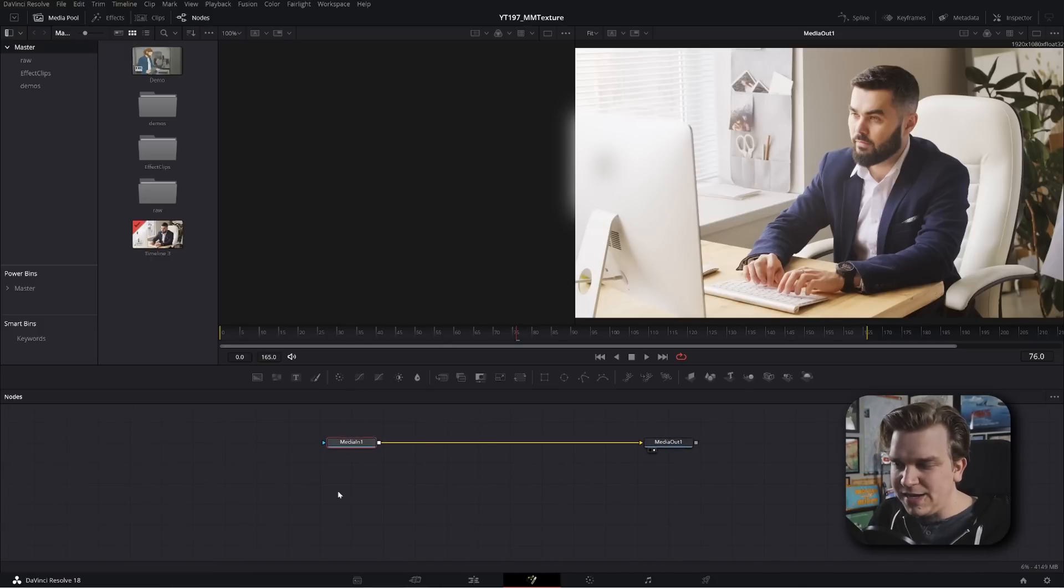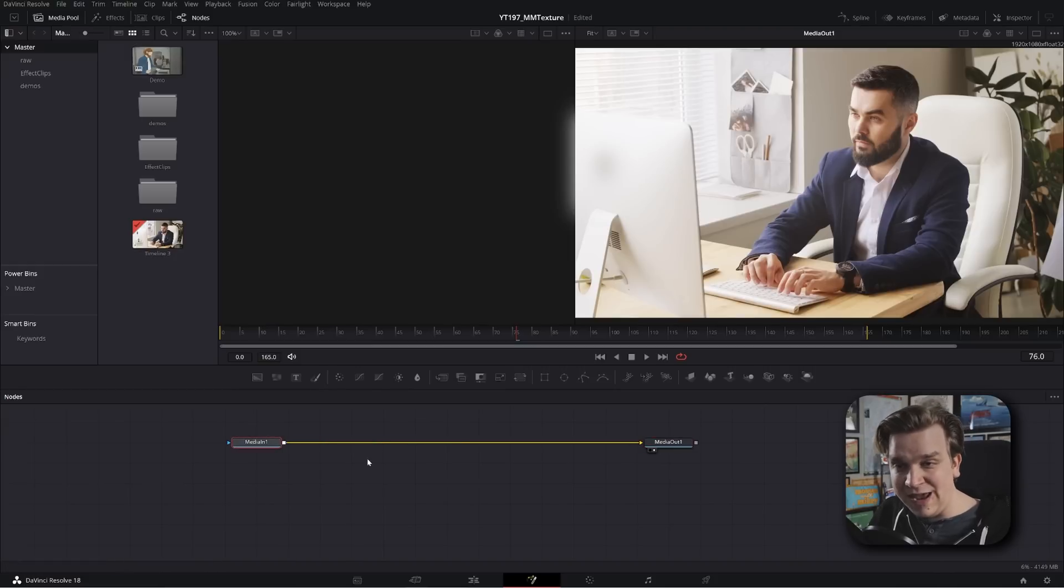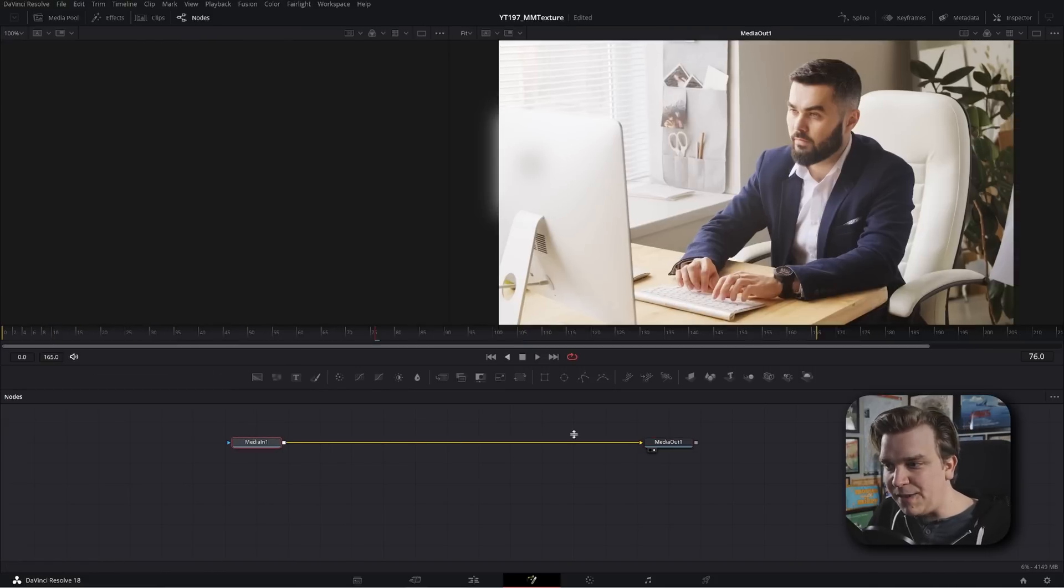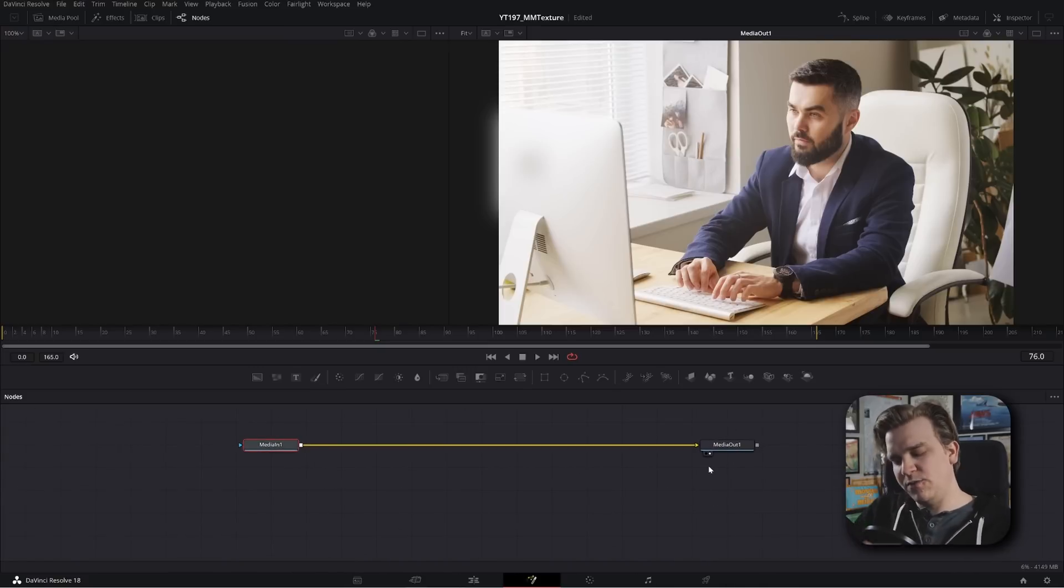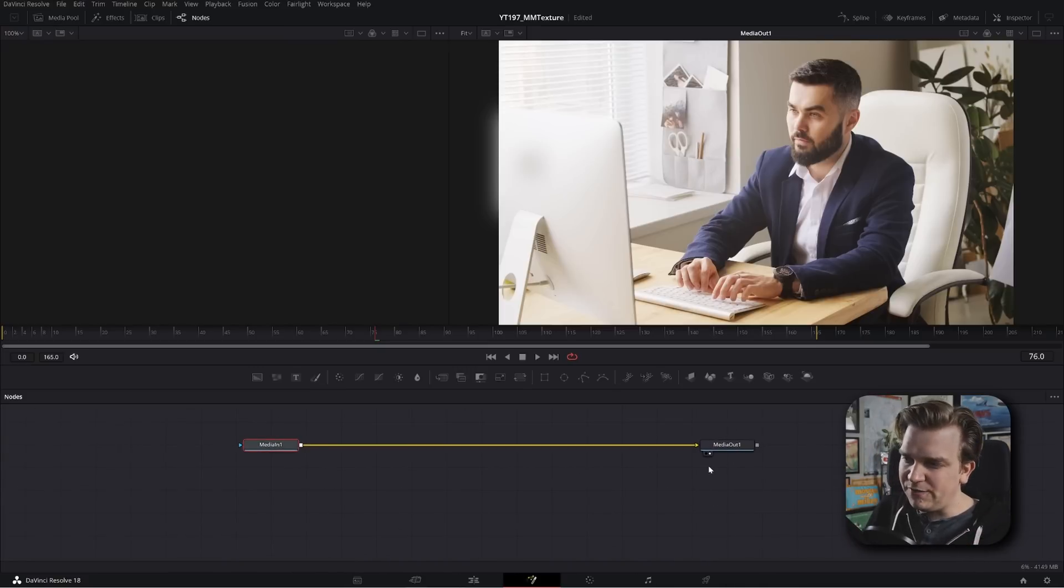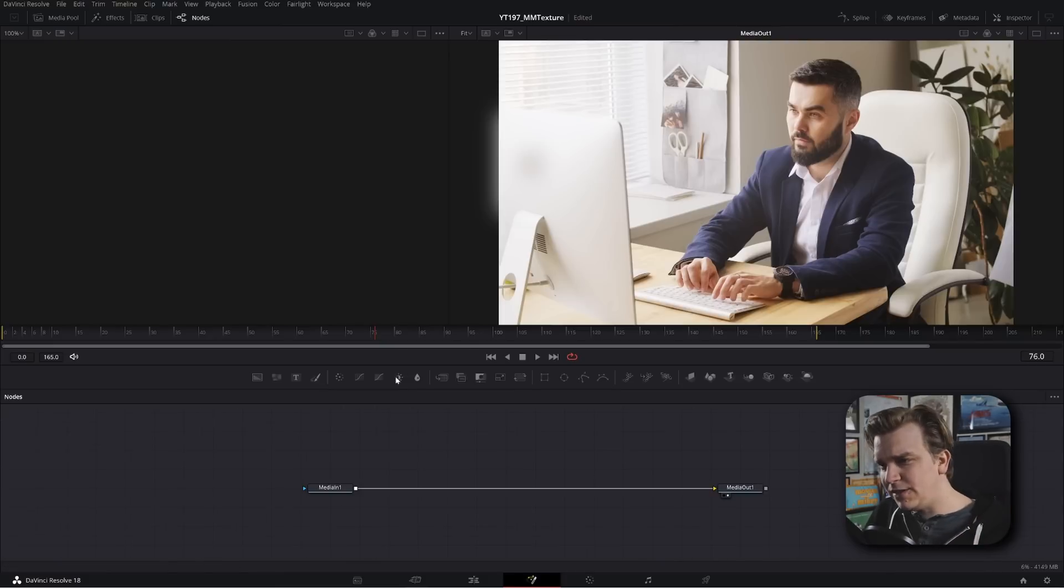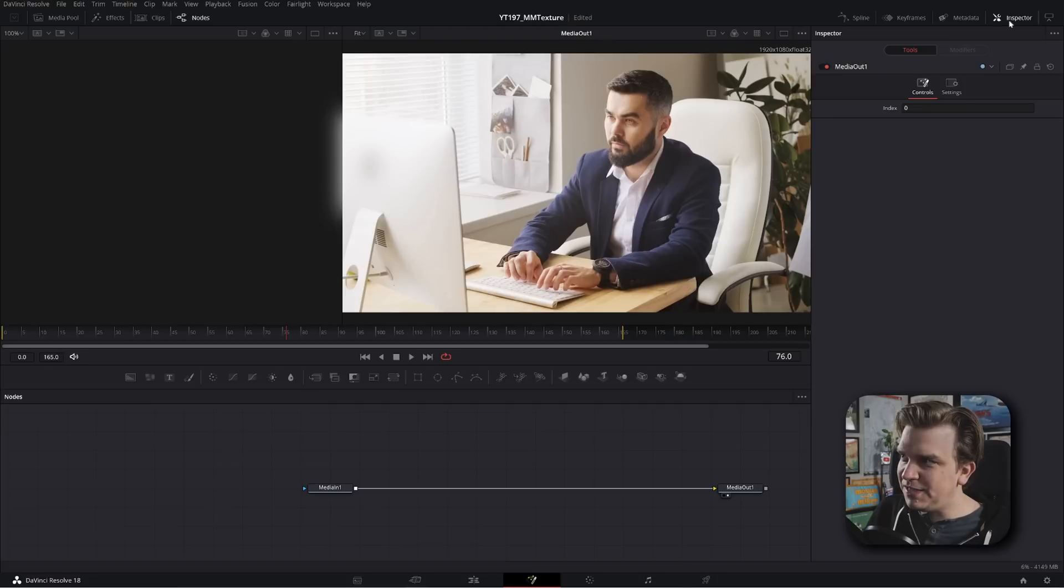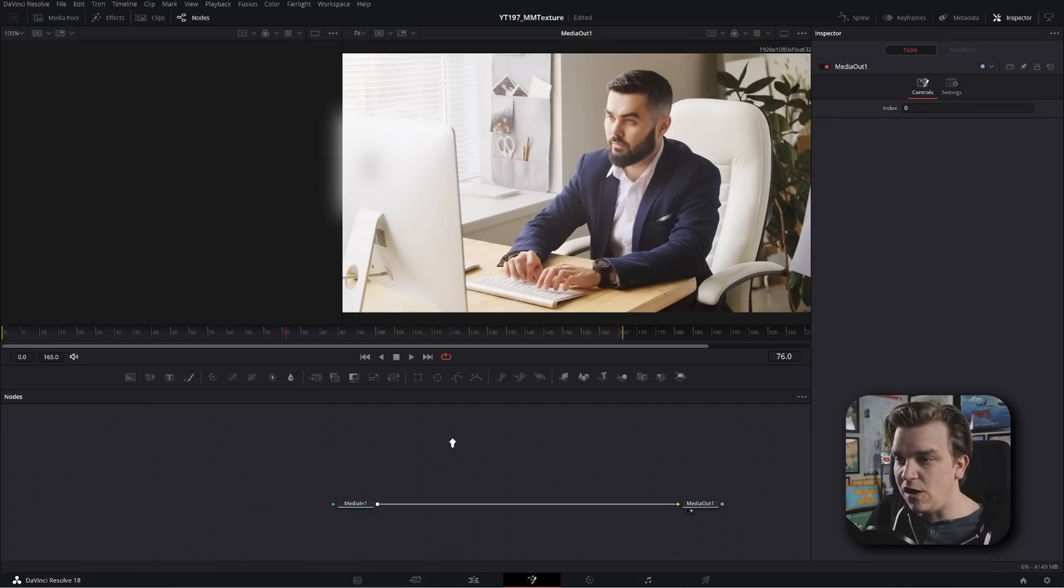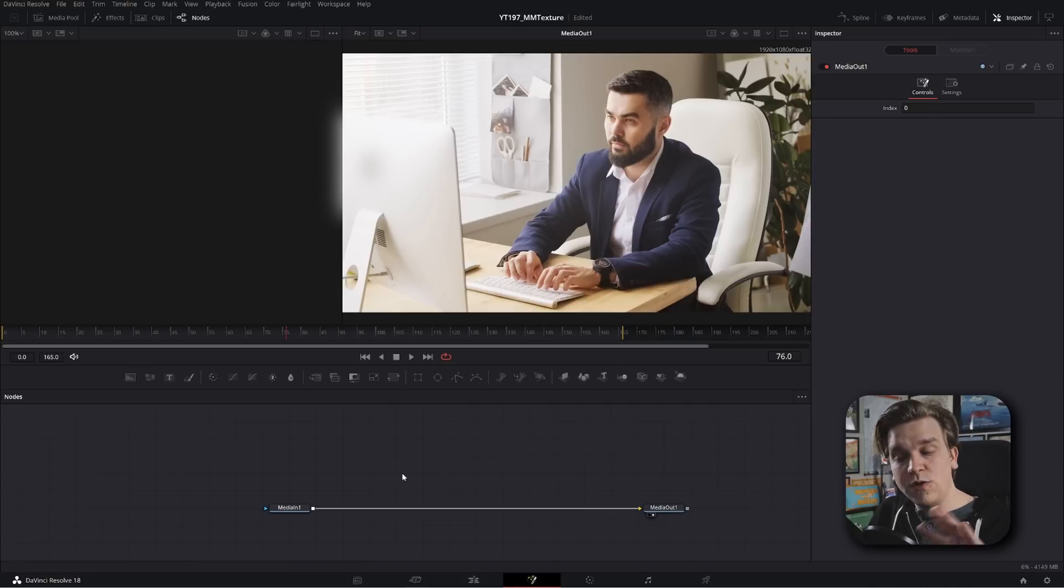You might have some of these windows opened or closed. You can sort of close them as needed. But here we have the nodes area of the Fusion page where all the magic happens. And you can see we have a media in and a media out. This media in is bringing in that clip and the media out is sending that back to the edit page. And whatever we do in the Fusion page will have to get plugged back into that media out so that we can see it on the edit page. There is a lot going on in the Fusion page.